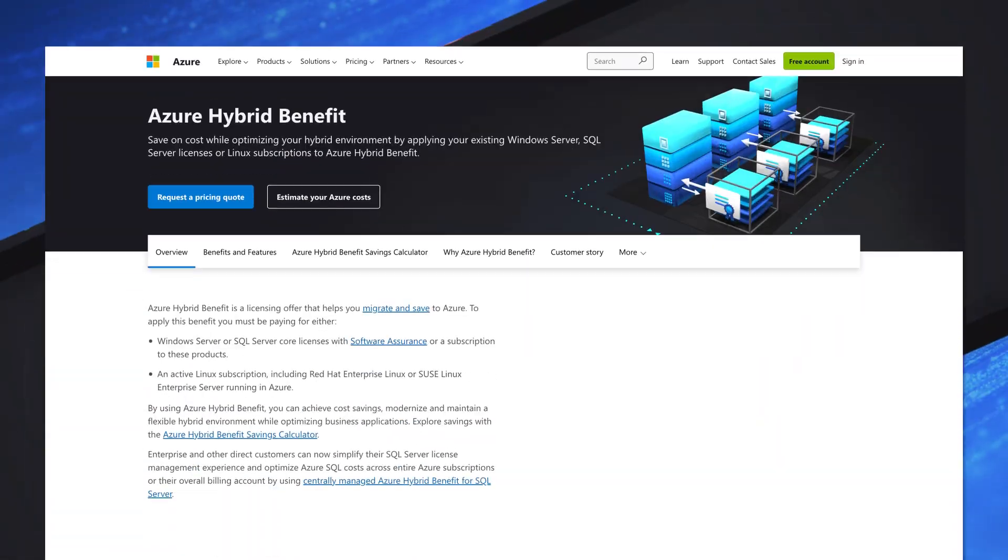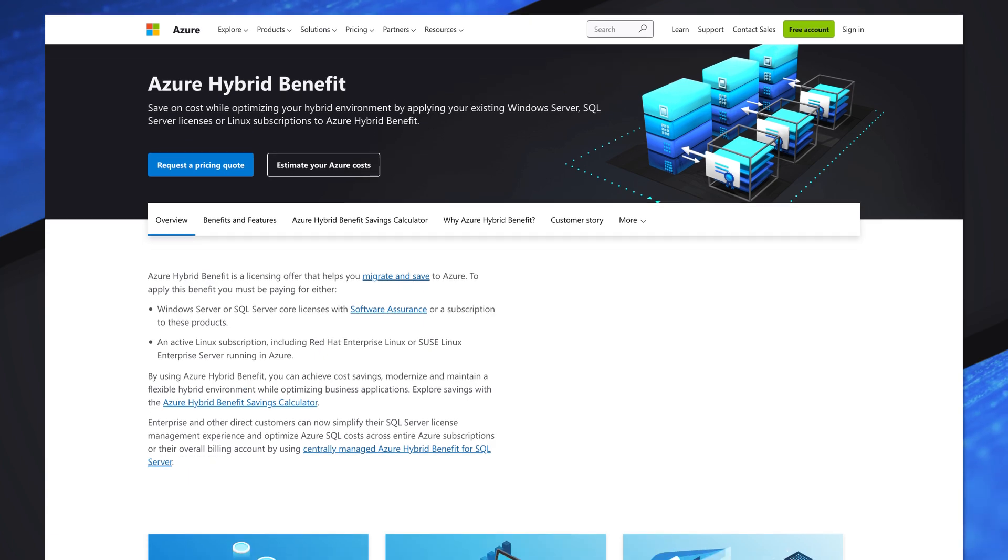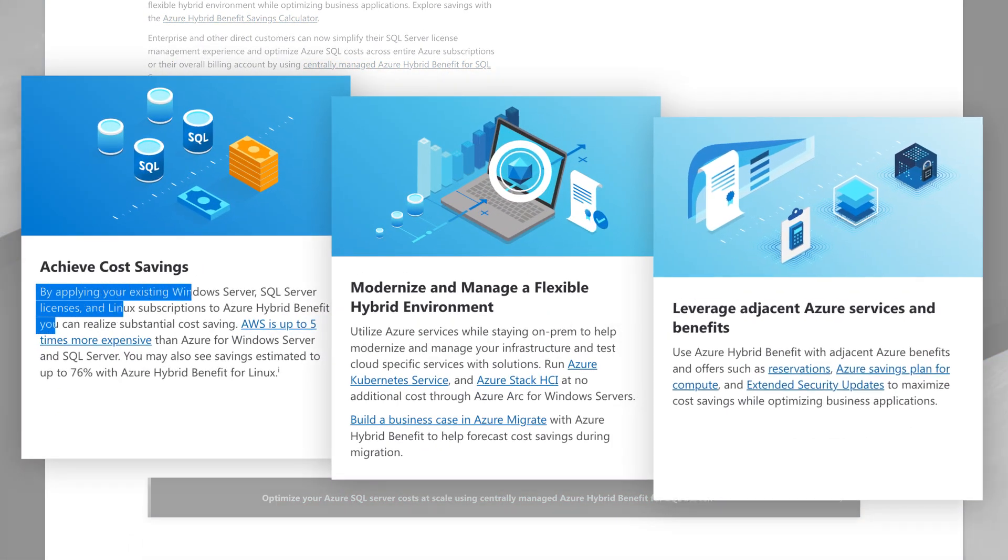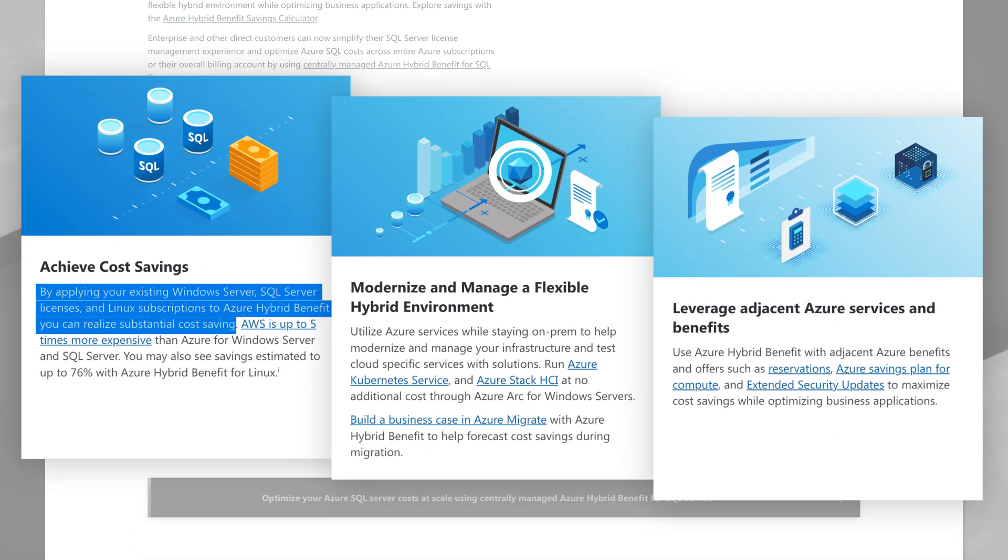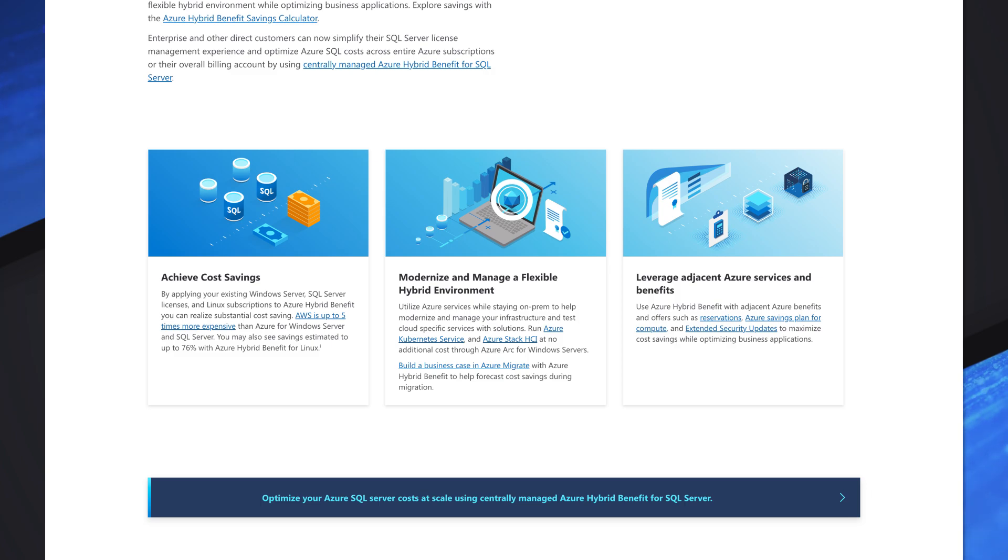Absolutely. Before I get into what's new, let's just recap what Azure Hybrid Benefits are. It's essentially allowing you to take your investments in SQL Server and Windows Server licenses and software assurance to be able to bring those into Azure and save your costs of running these environments in Azure, whether as IaaS or PaaS environments. Wait, so you're telling me I can use these licenses for both IaaS and PaaS? Absolutely.